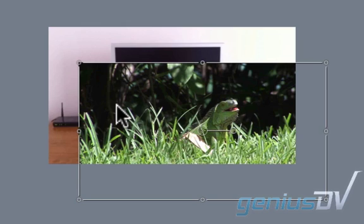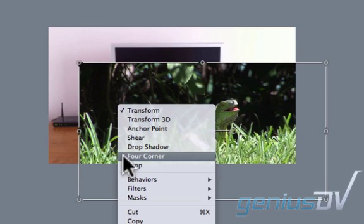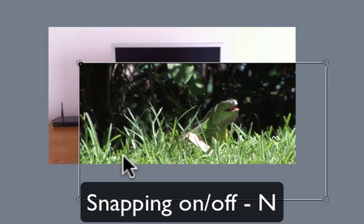Then right click on it and choose 4 corner from the contextual menu. Now, I recommend turning off the snapping feature within motion by using the keyboard shortcut N.